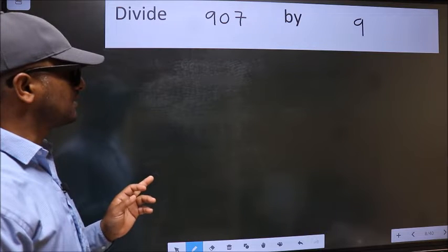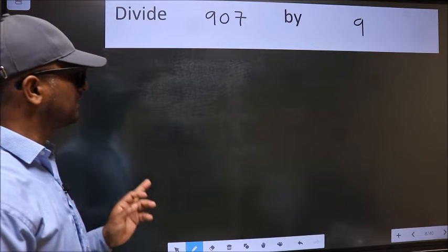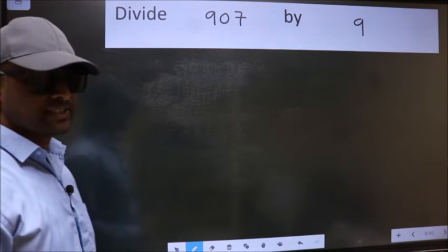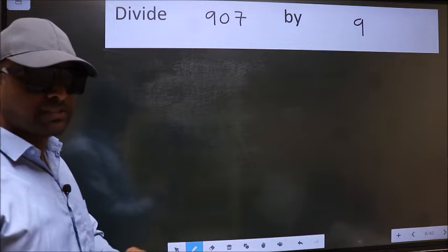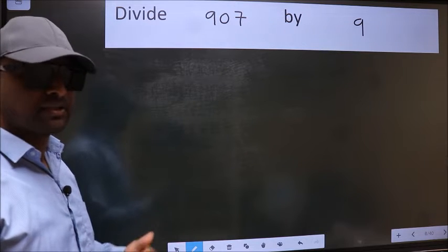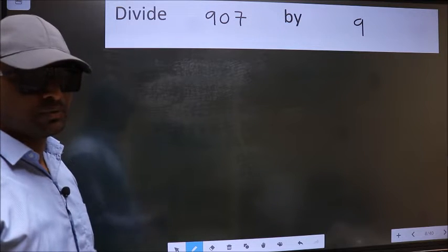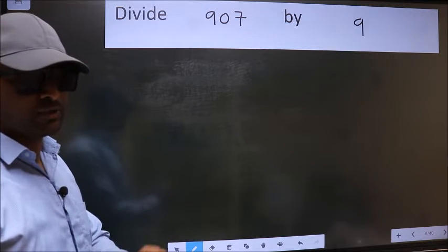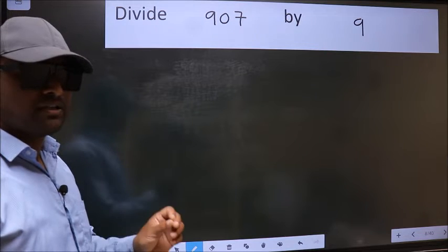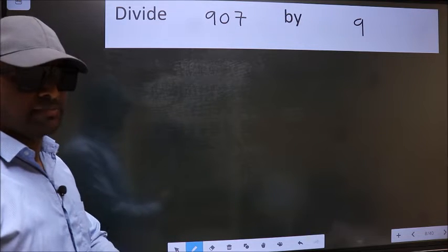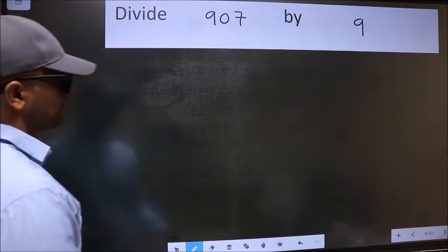Divide 907 by 9. While doing this division, many do this mistake. What is the mistake that they do? I will let you know. But before that, we should frame it in this way.